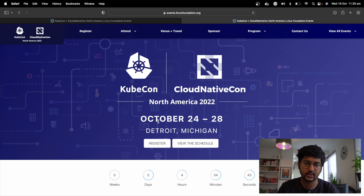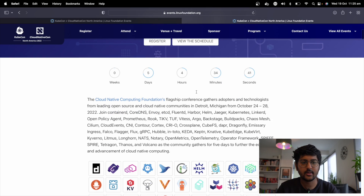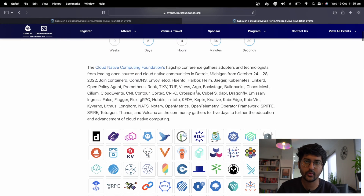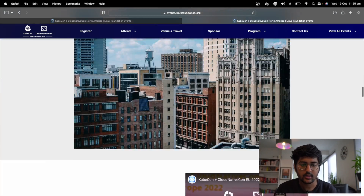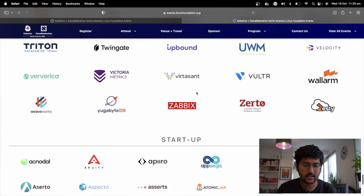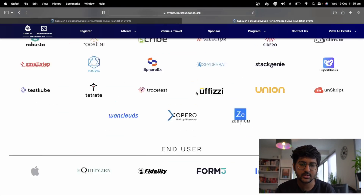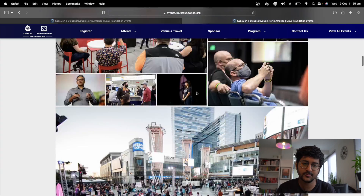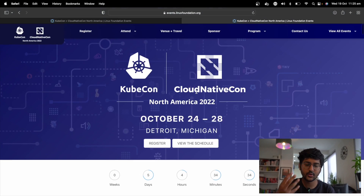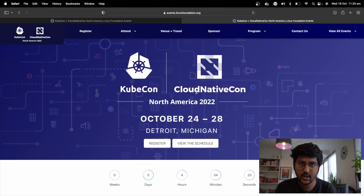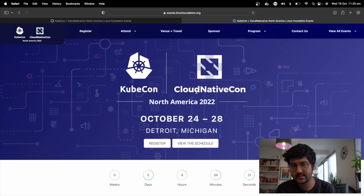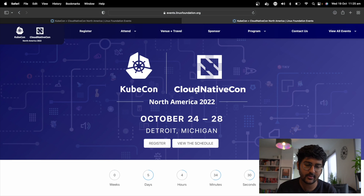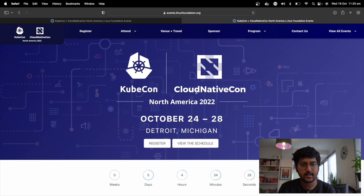The next thing I recommend is joining the hallway tracks and networking with people. All these companies are here — so many sponsors and partners — and you can network and connect with them virtually and in person. They'll have their booths as well.